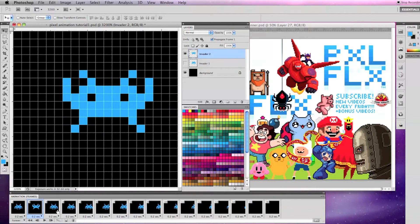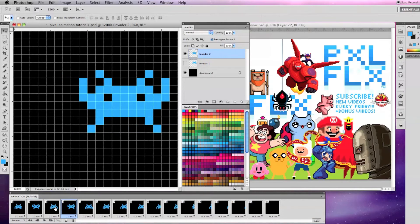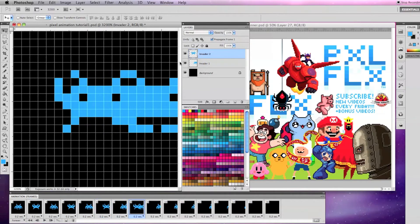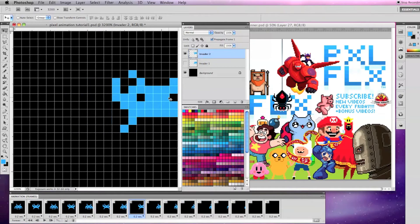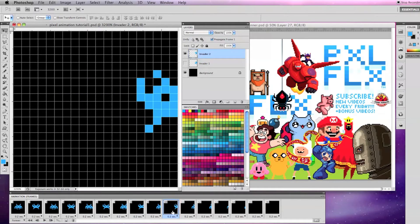Now to animate, go to each even number frame, make your Invader 2 frame visible and move it over the top of the first layer and make the first layer invisible.